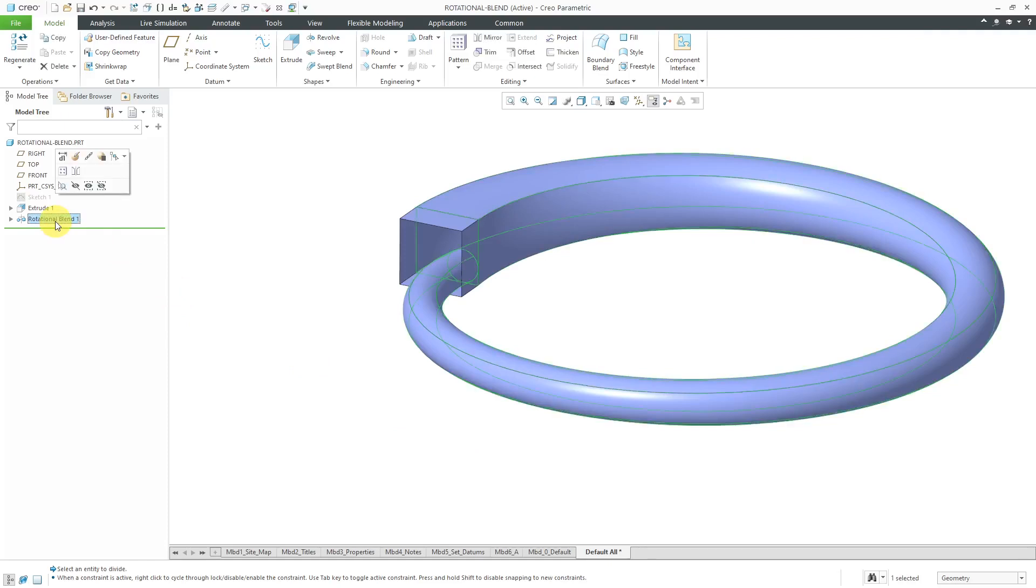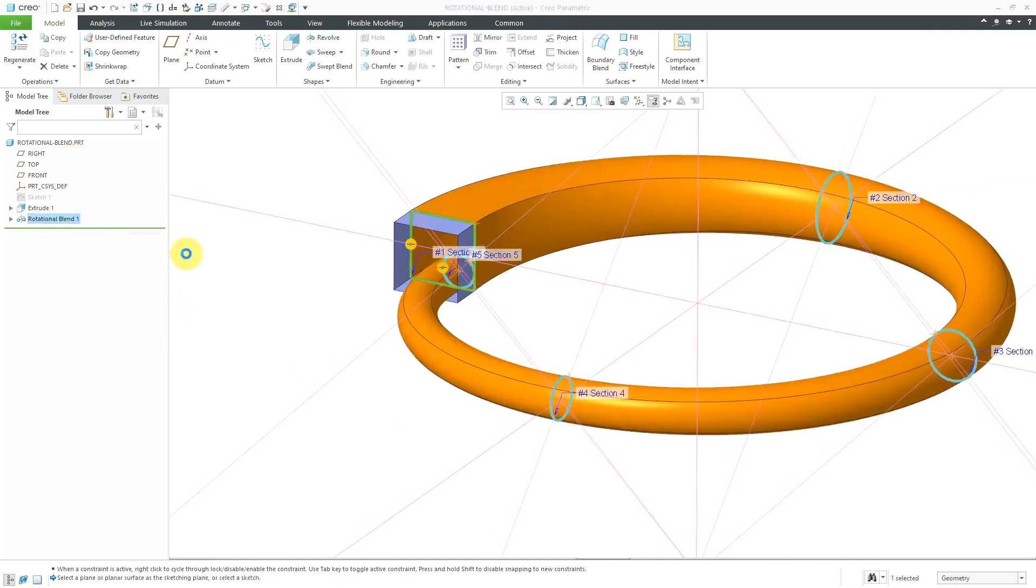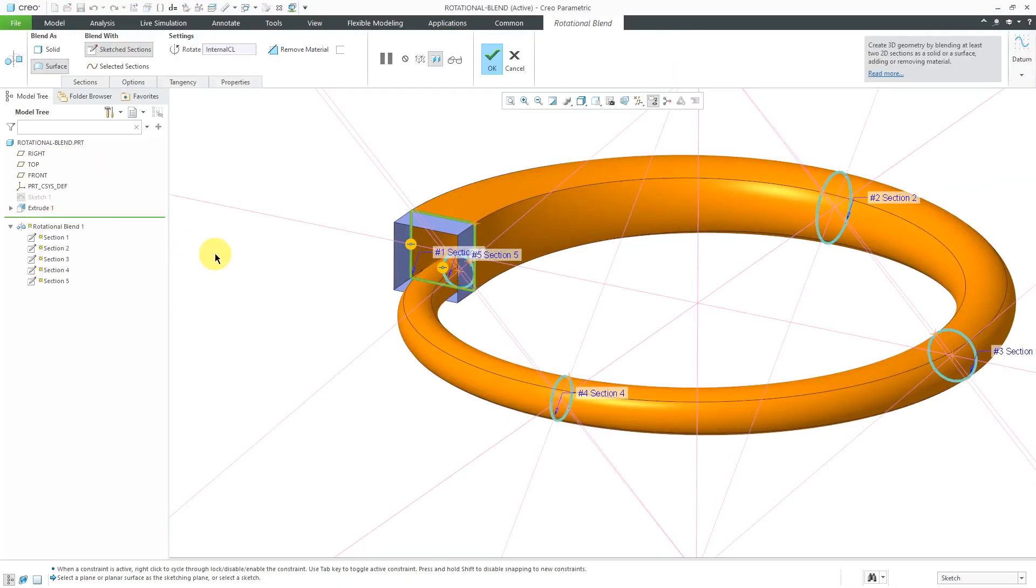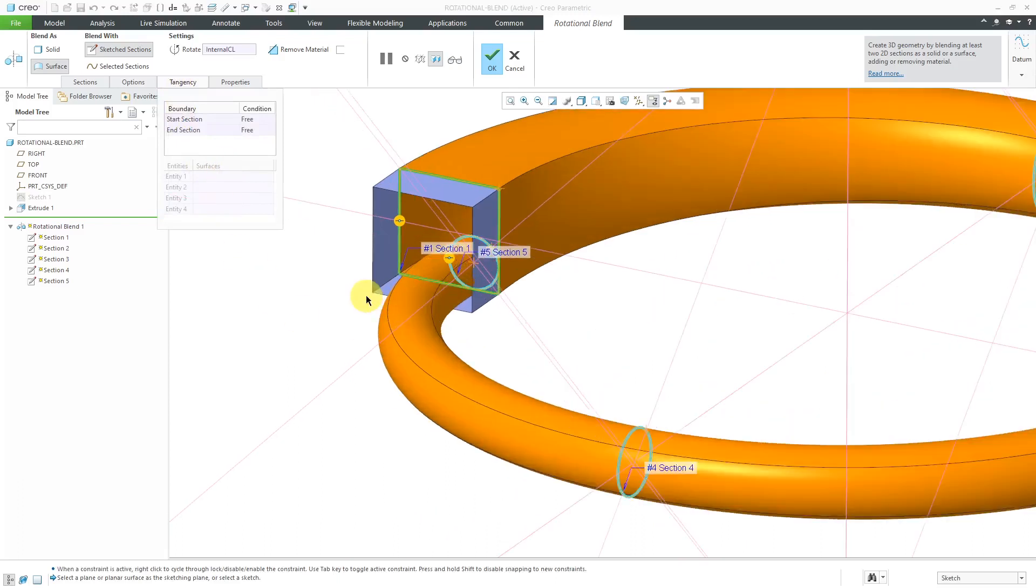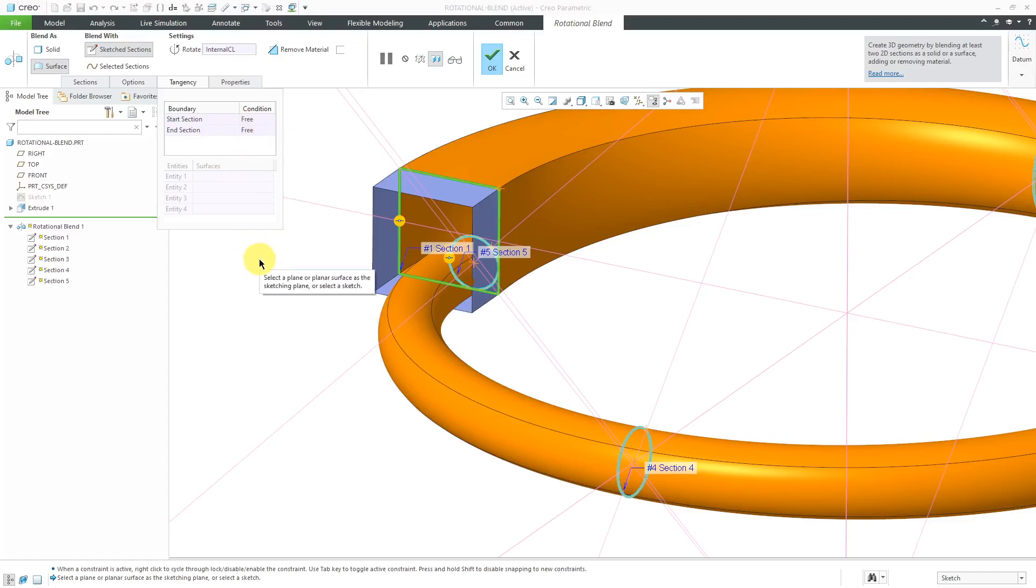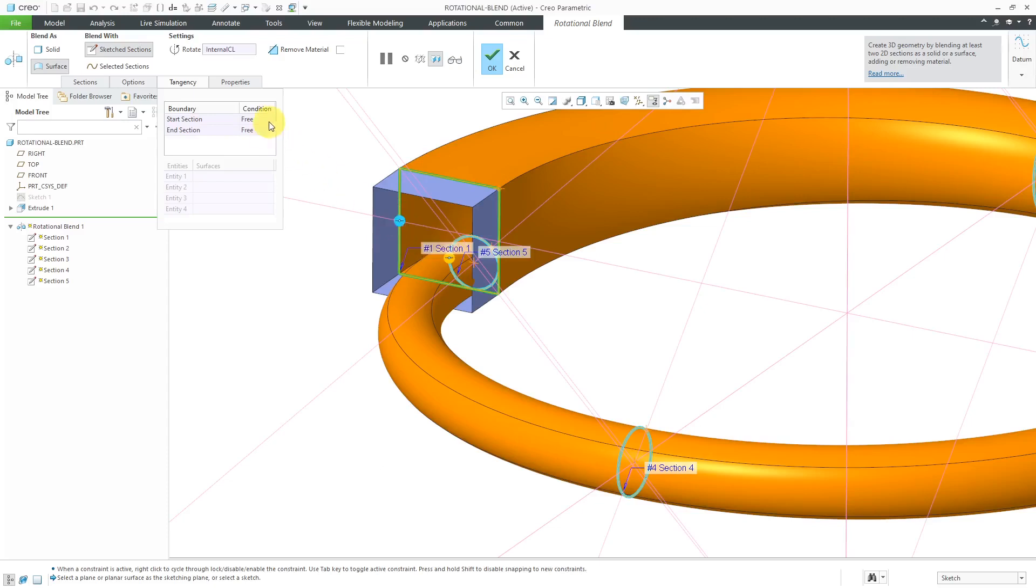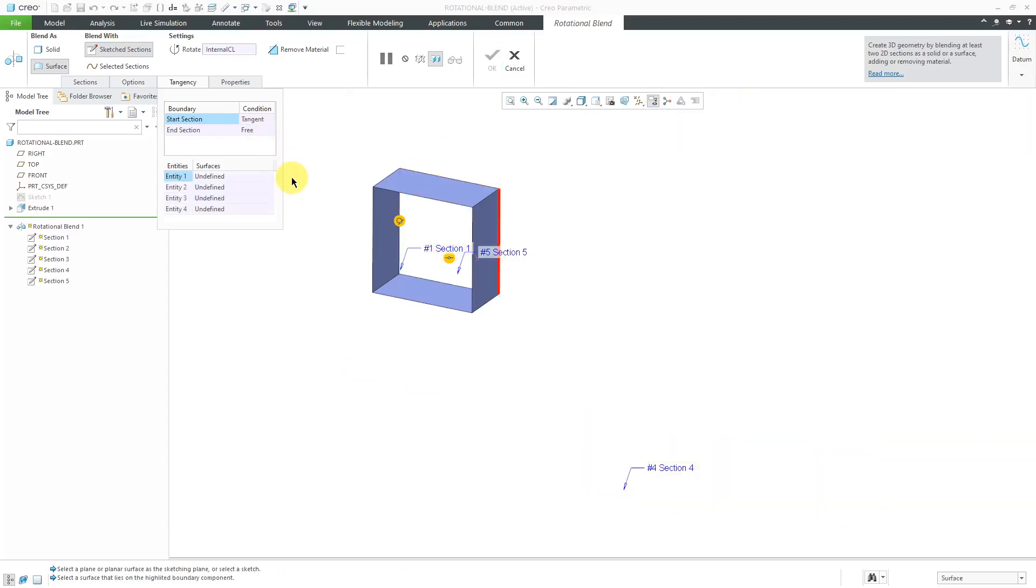I'm going to go back to the rotational blend, edit definition, and first off, if I go to the tangency tab over here, you can find tangency at the different ends. And right now, it is free on both ends. At the start, if I go to my right mouse button while I hover over this circle, I can change it from free to tangent or normal. You can also do that by clicking in the condition field and then using the drop-down list and choosing tangents.